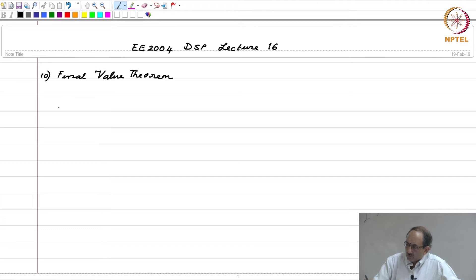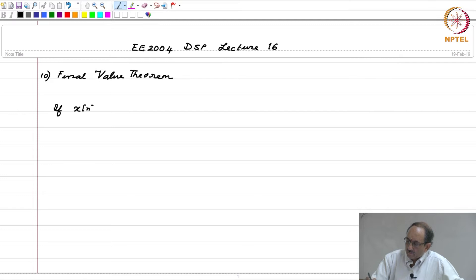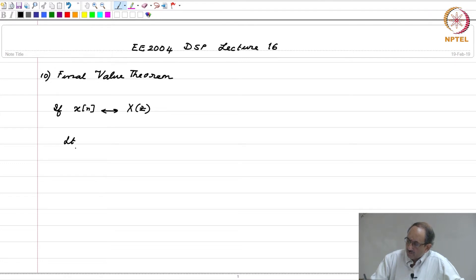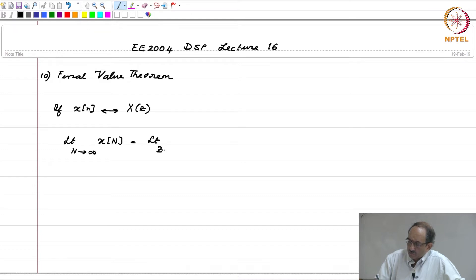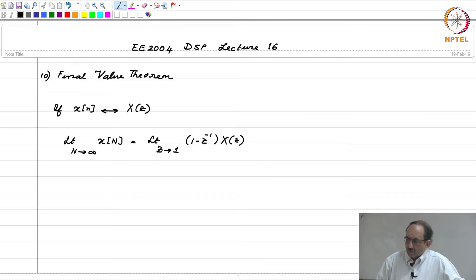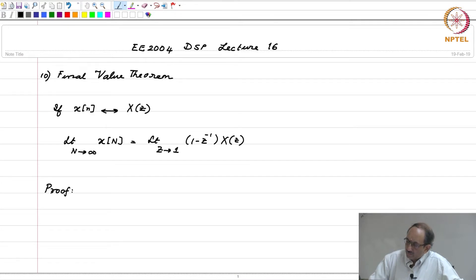We had looked at the initial value theorem in the previous class. We will continue with its counterpart, which is the final value theorem. If x[n] has Z-transform X(z), then the limit as n tends to infinity of x[n] equals the limit as z tends to 1 of (1 minus z inverse) times X(z). This is the statement of the final value theorem and we will now prove this.